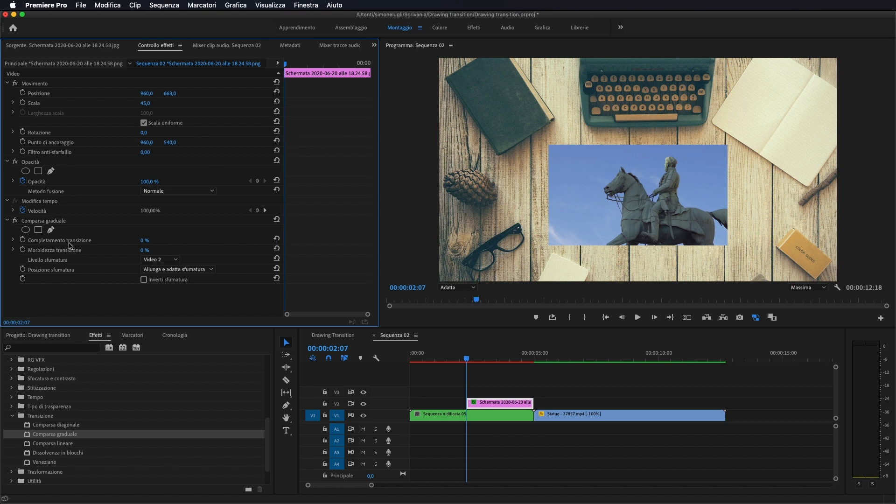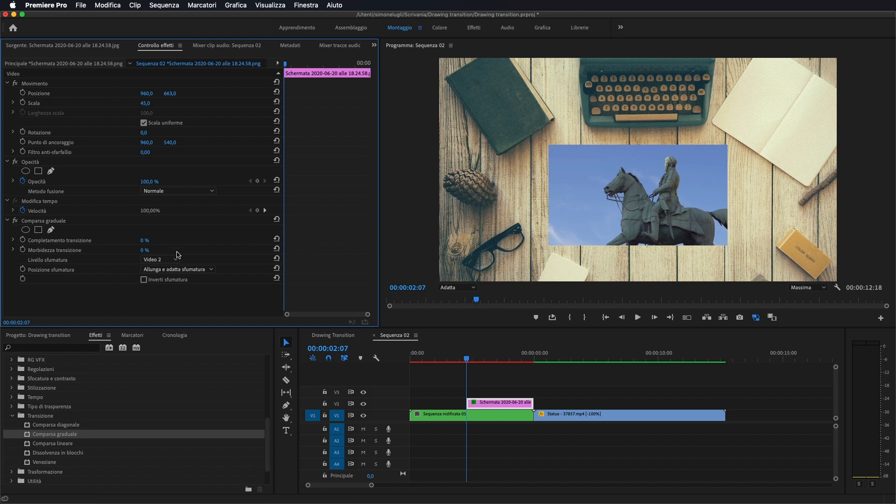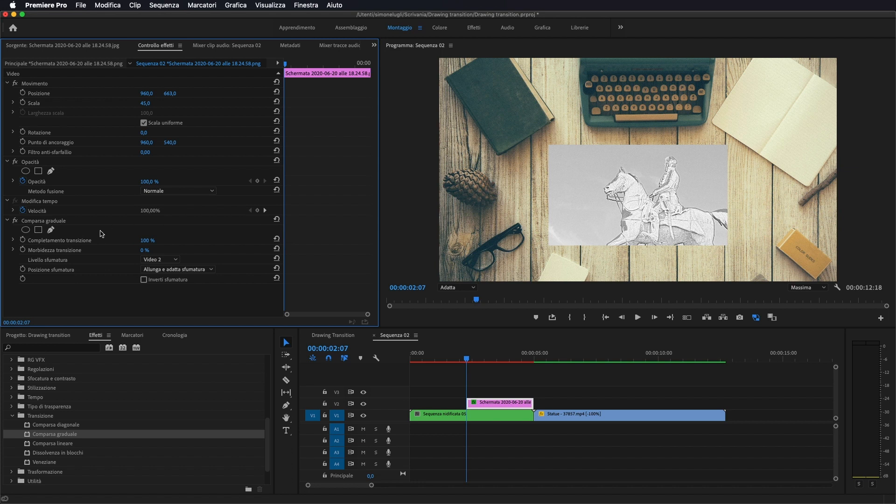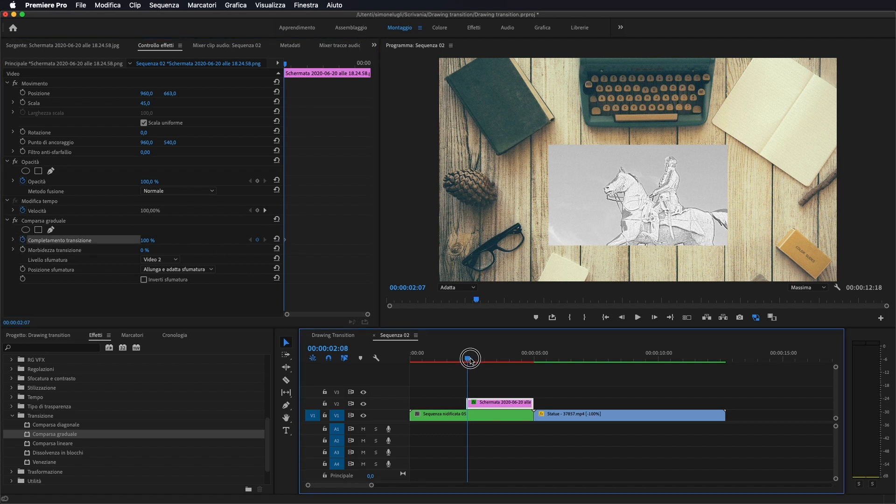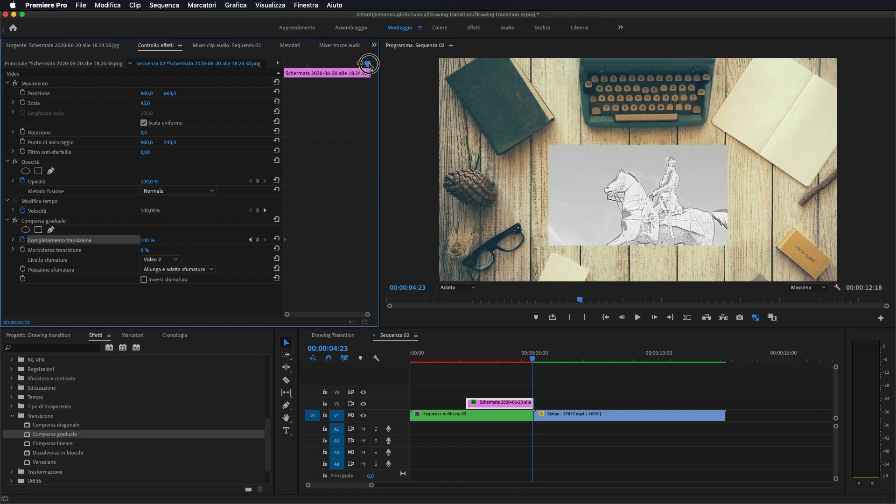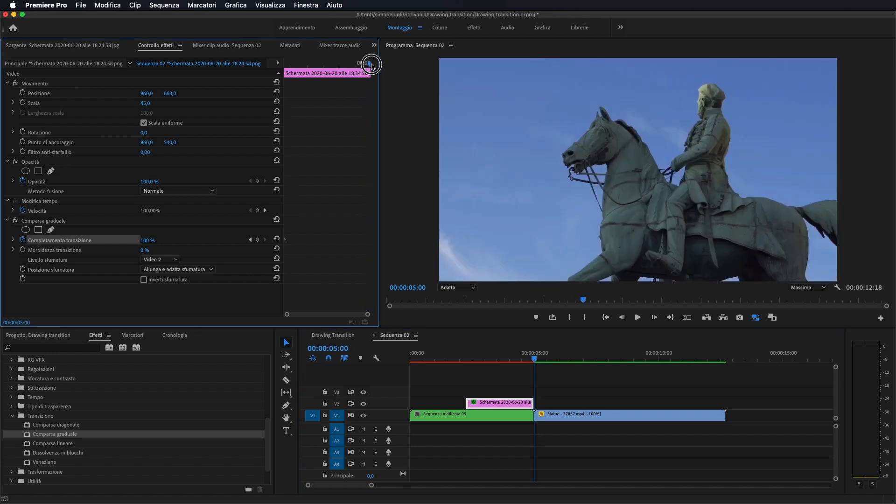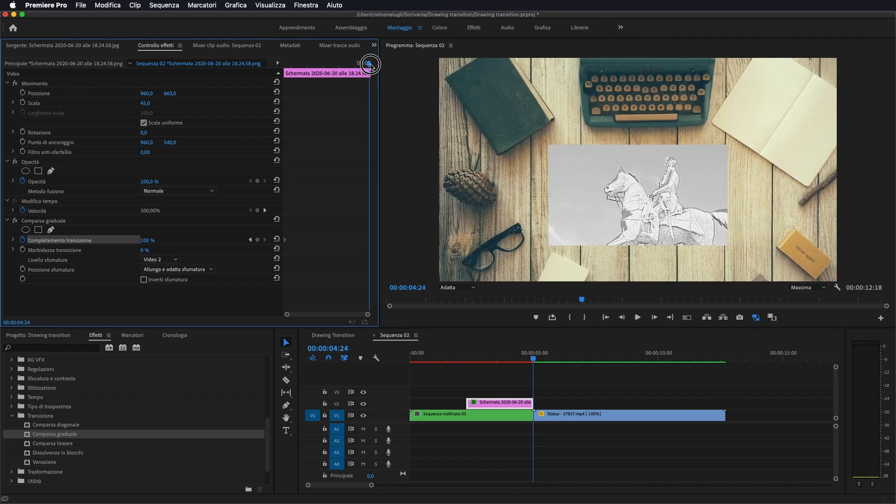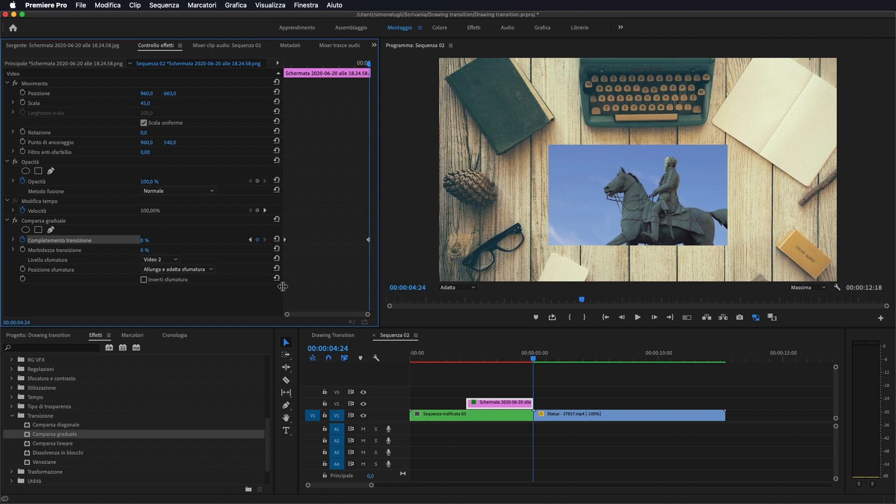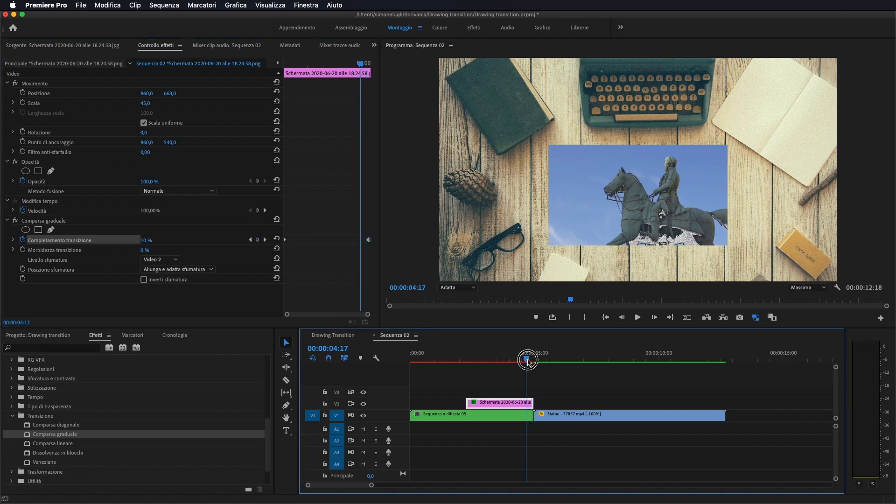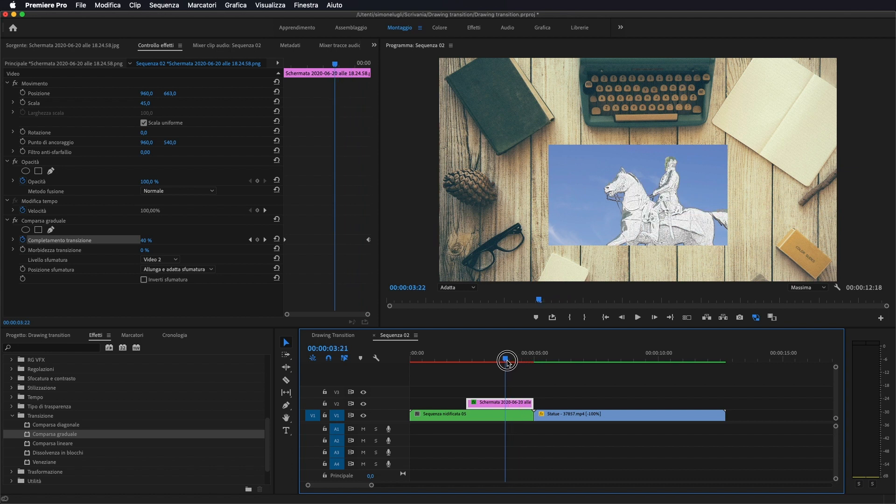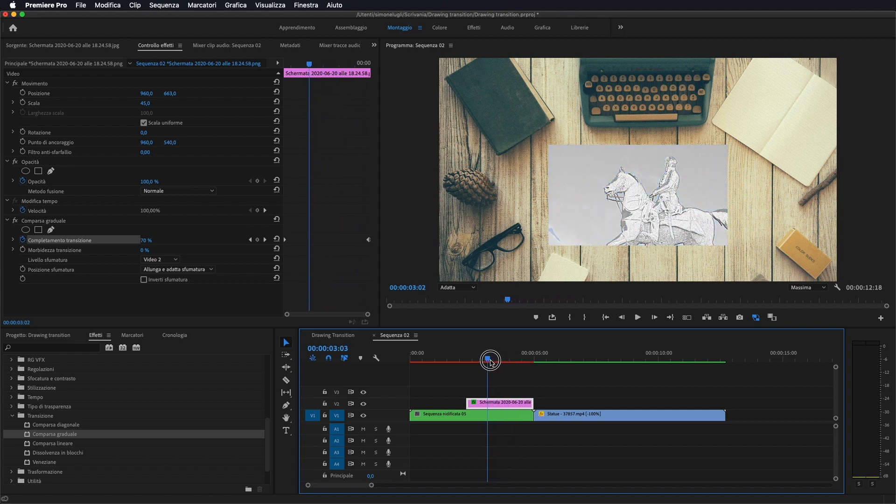E praticamente gli andiamo a dare l'effetto di comparsa da disegno a foto reale. Per farlo, come vedete qui c'è comparsa graduale completamente trasformazione, andiamo a mettere all'inizio, lo andiamo a portare al 100%. Selezioniamo il marcatore, ci portiamo alla fine della nostra clip e lo andiamo a portare a 0.